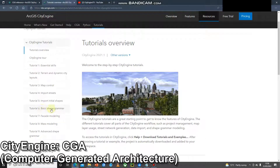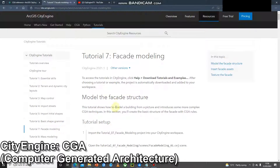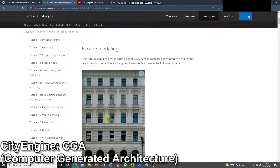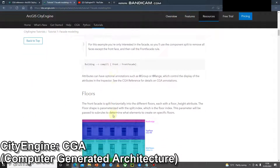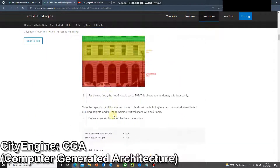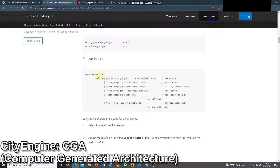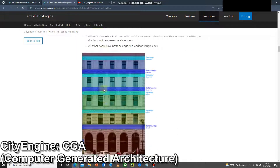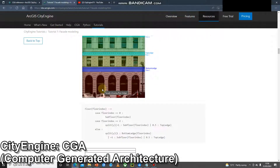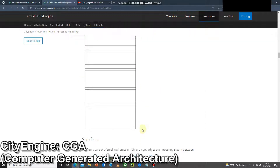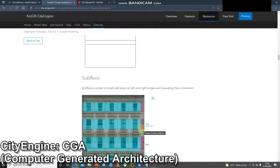Tutorial 7 focuses in on just one single facade of a building and goes through all the different parts. Again, there are plenty of examples you can copy and paste into CityEngine, change the values, and start seeing what each of those numbers actually does. You can either learn by reading about it or learn by doing.